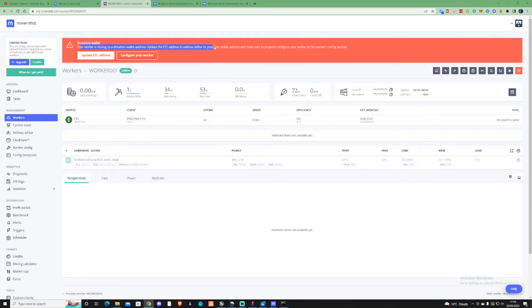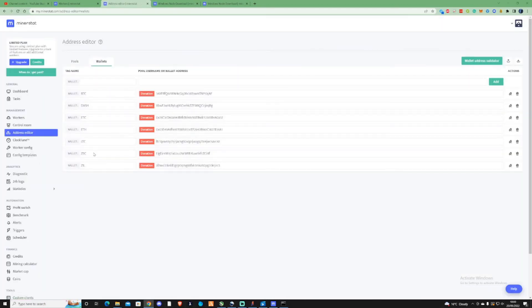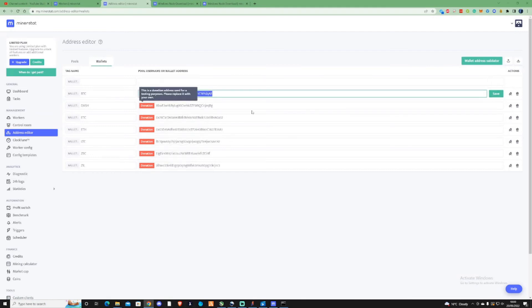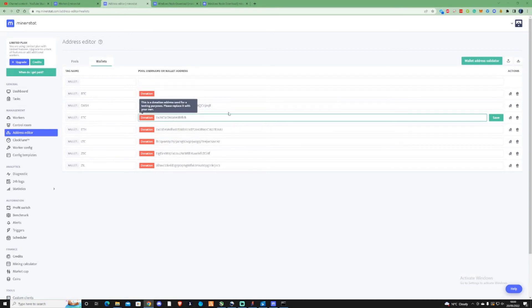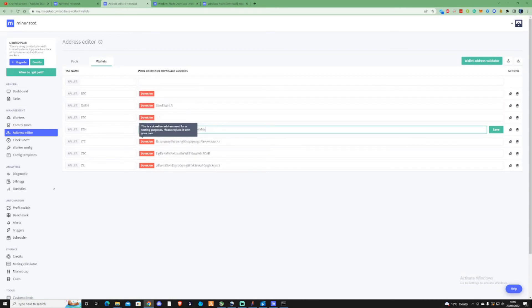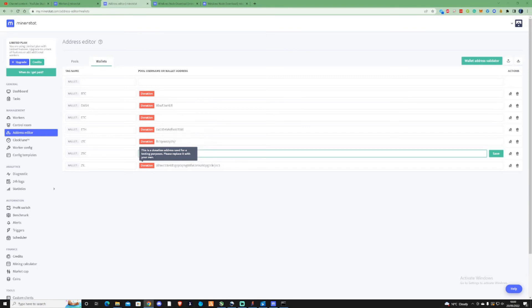Update your Ether address in the wallet to make sure it's your own. As it's currently mining ETC, you would need to get yourself an ETC wallet and update all of these wallet addresses to ensure they are your own — not the donation ones currently shown on my screen.